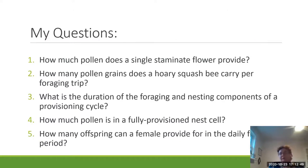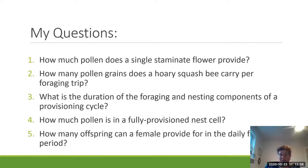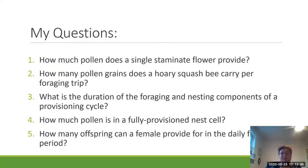The questions I'm going to answer today are: How much pollen does a single staminate flower provide? How many pollen grains does a hoary squash bee carry per foraging trip? What is the duration of the foraging and nesting components of the provisioning cycle? How much pollen is in a fully provisioned nest cell? And how many offspring can a female provide for in a daily foraging period on Cucurbita crops?